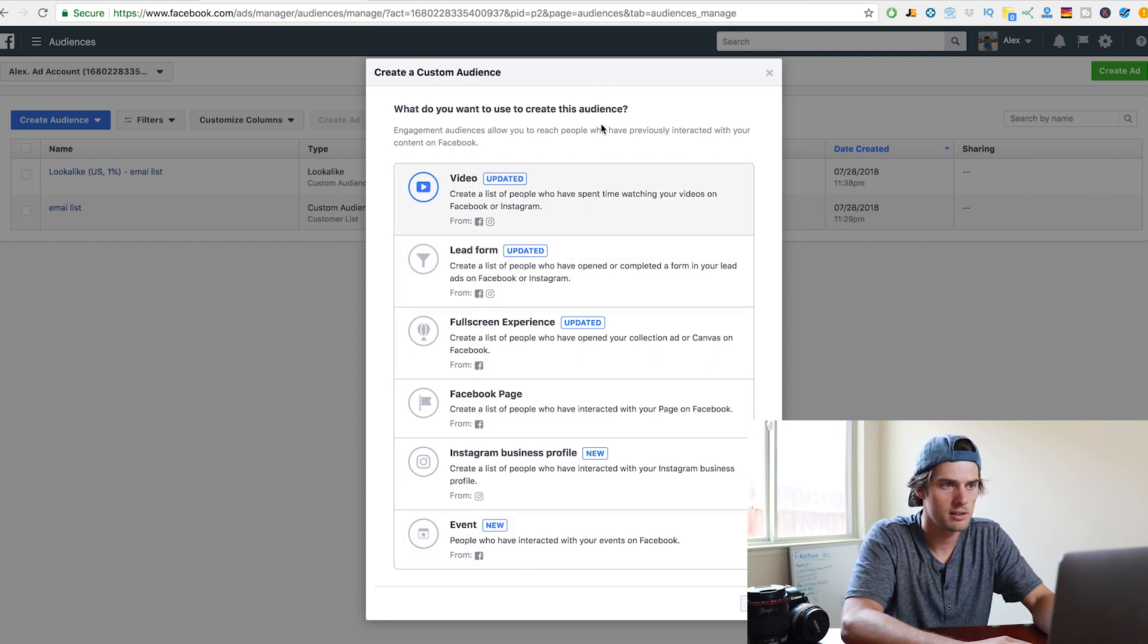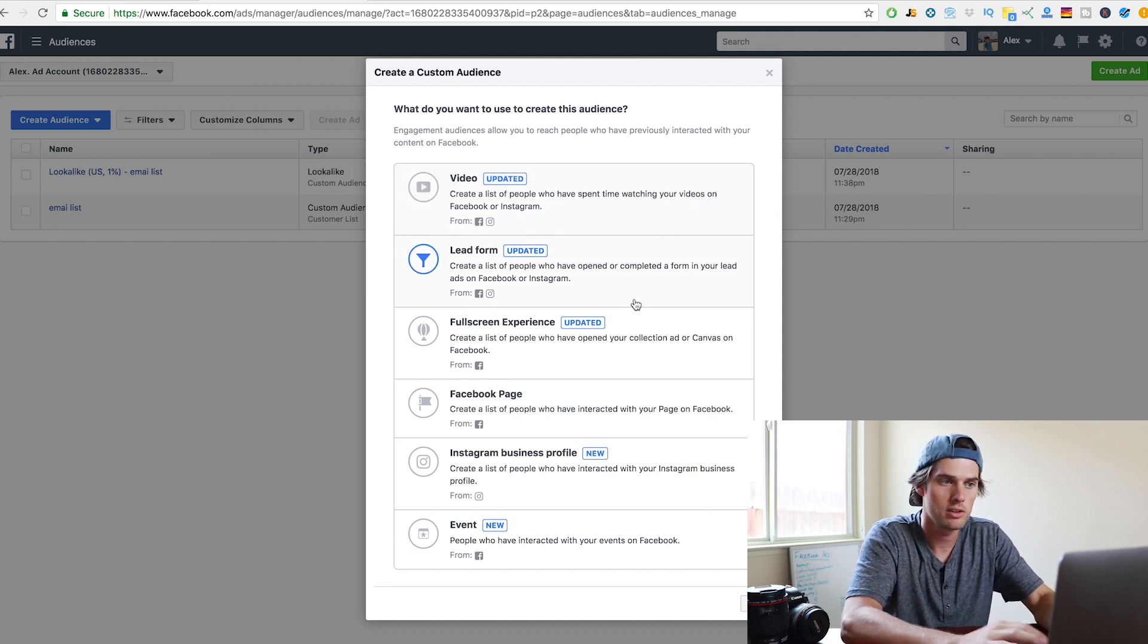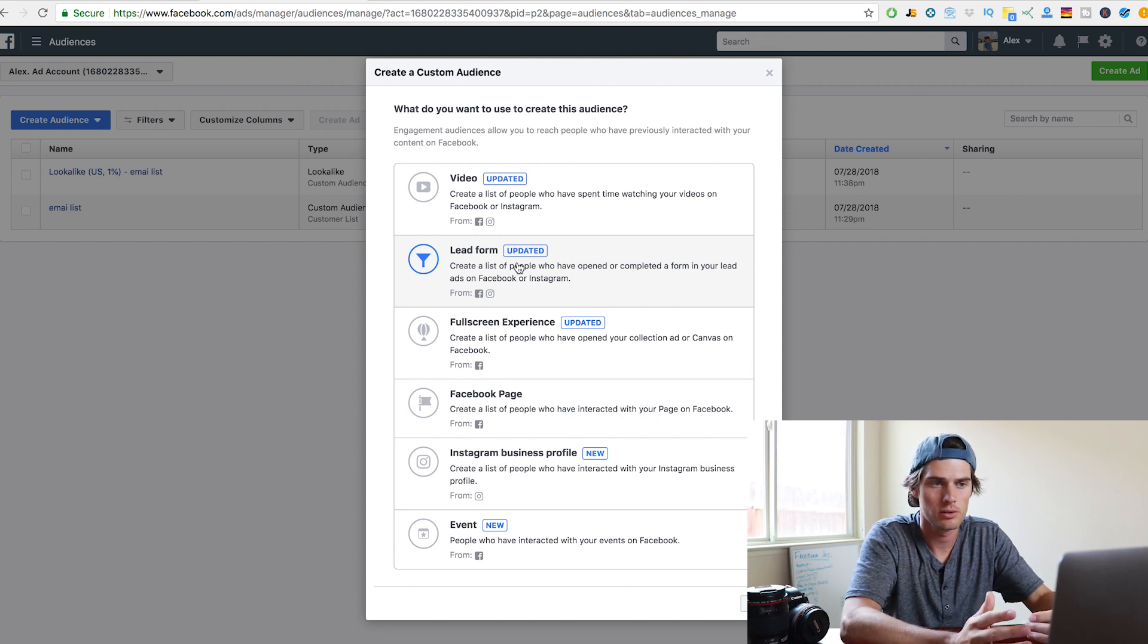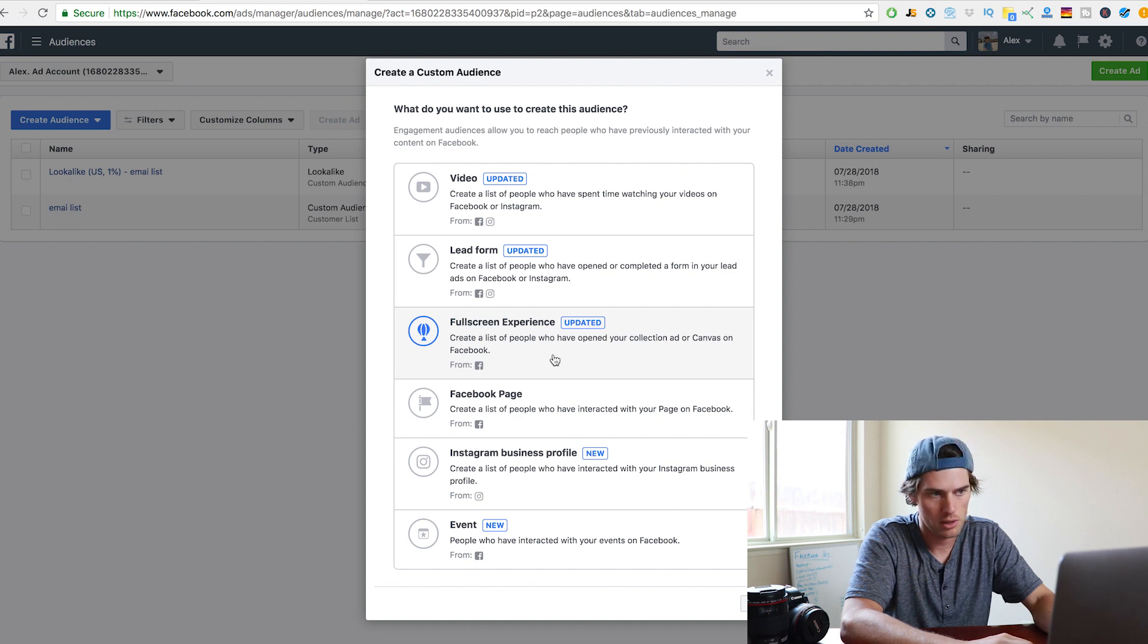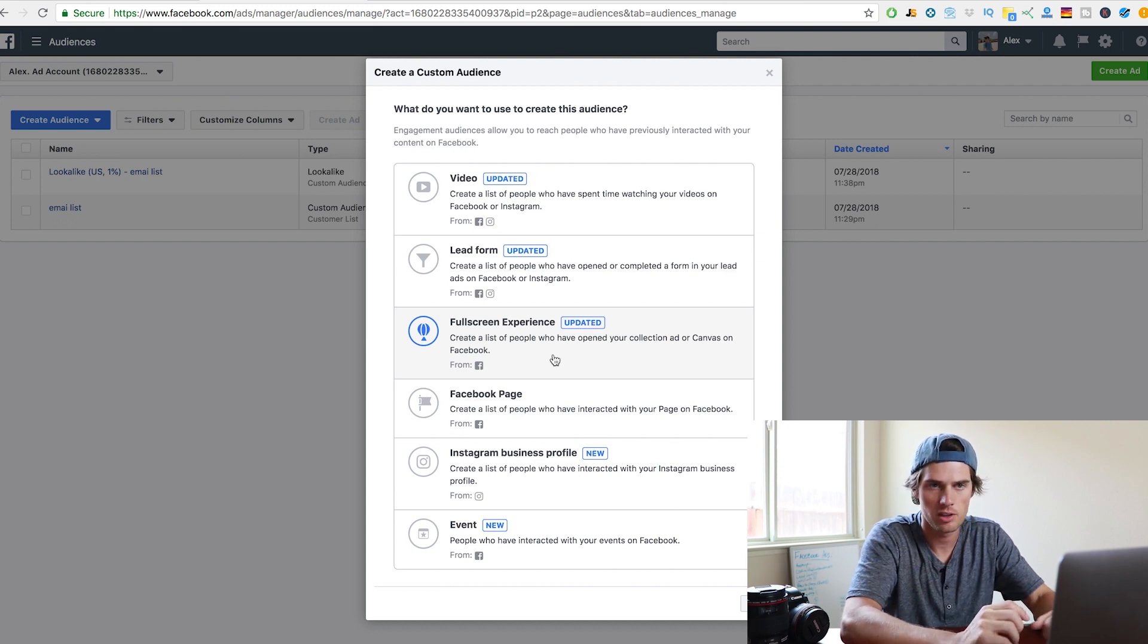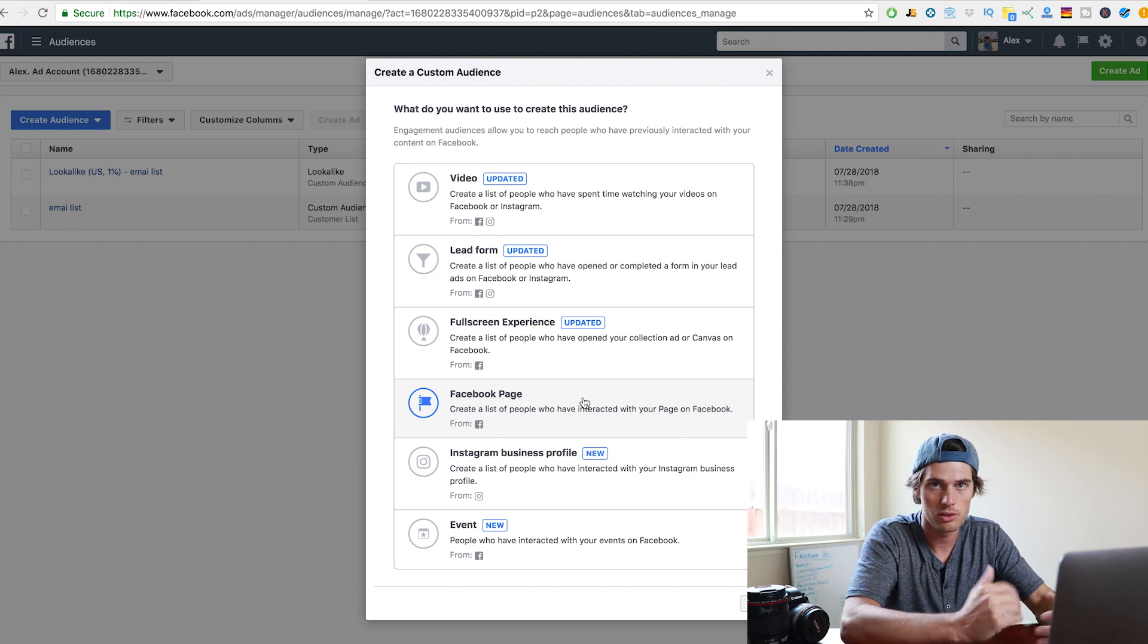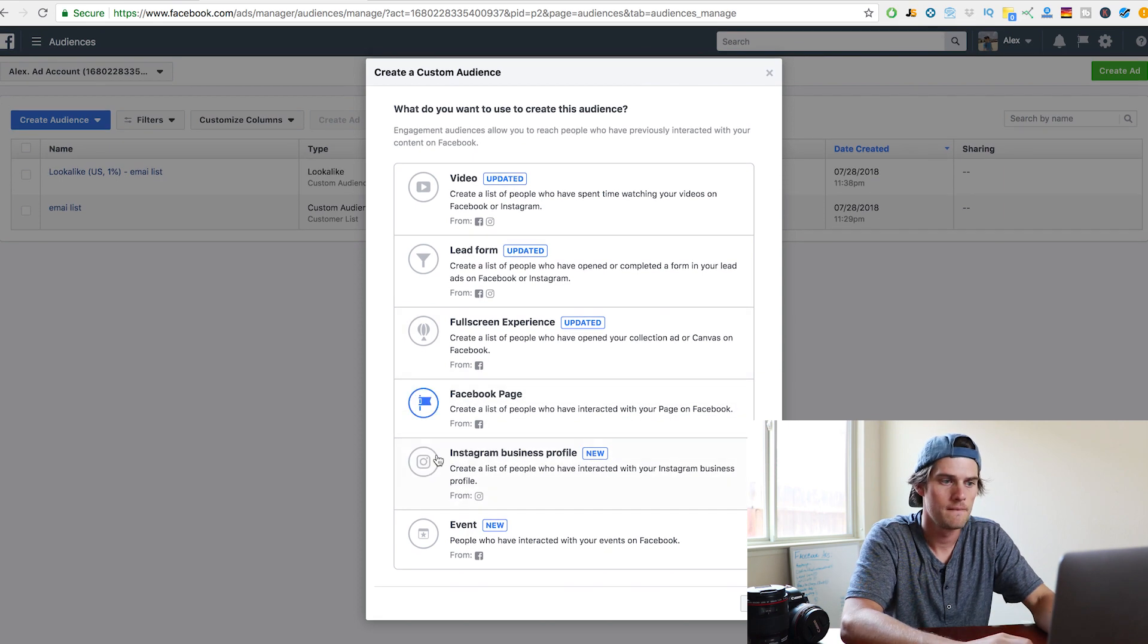So the top one here is the video option, so anybody who's viewed your video, you can retarget them. Lead form, someone who has filled out a lead form, or who interacted with your lead form, even if they didn't fill it out, you can retarget them. Full screen experience, anyone who clicked your video to full screen. Facebook page, anyone who's interacted with your Facebook page, and so on.